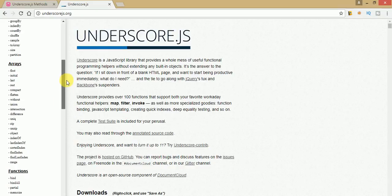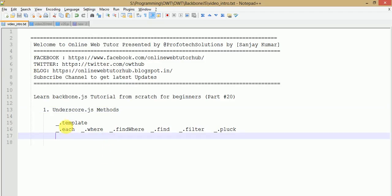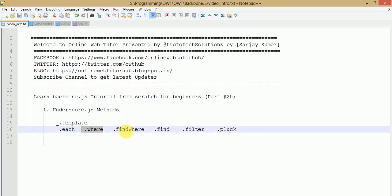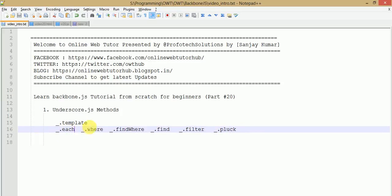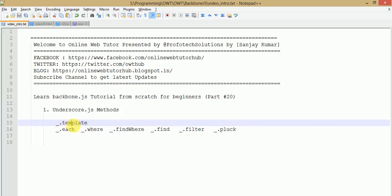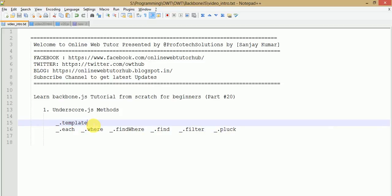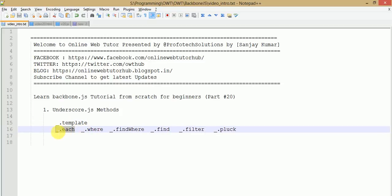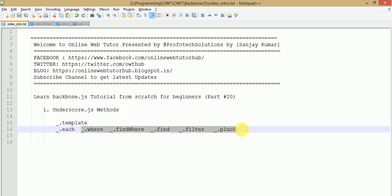As we have seen in the Backbone.js documentation, it has a hard dependency on Underscore.js, so all of those functions are used by Backbone.js. In this video session we will see methods like underscore each, underscore where, find where, and many more. In our previous video sessions we had discussed underscore template and underscore each — those two methods we covered earlier.